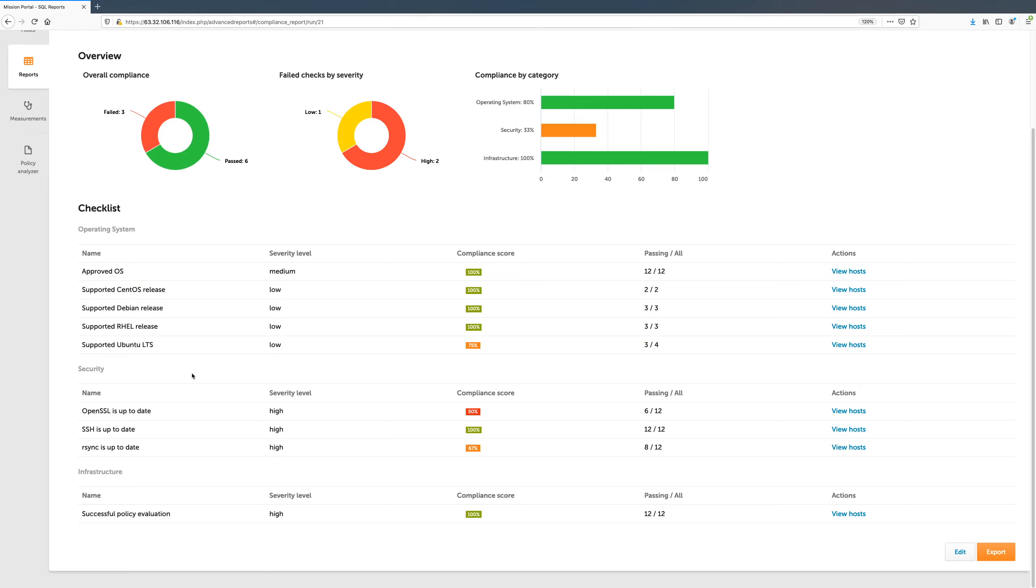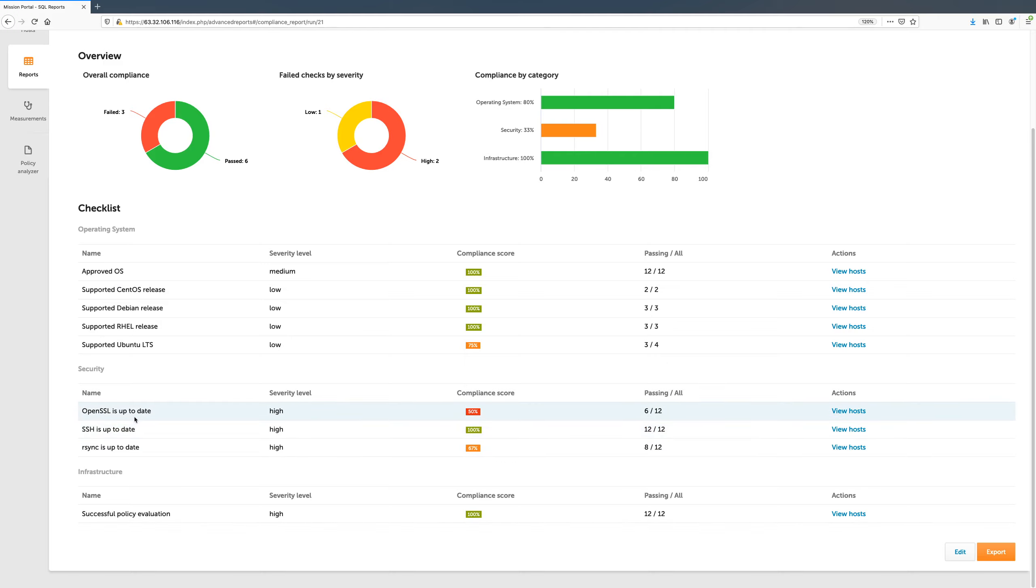The report also has some security checks to ensure security-related packages are up-to-date on all hosts. From this view, we can easily see that while SSH is up-to-date everywhere, we need to upgrade OpenSSL and RSync on some hosts to meet compliance requirements.